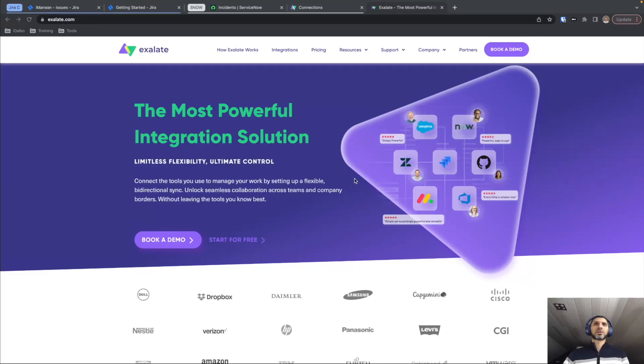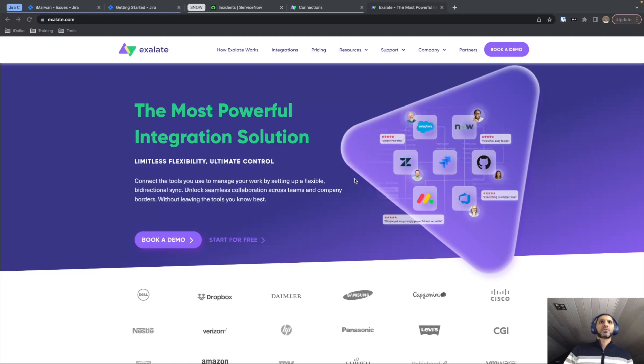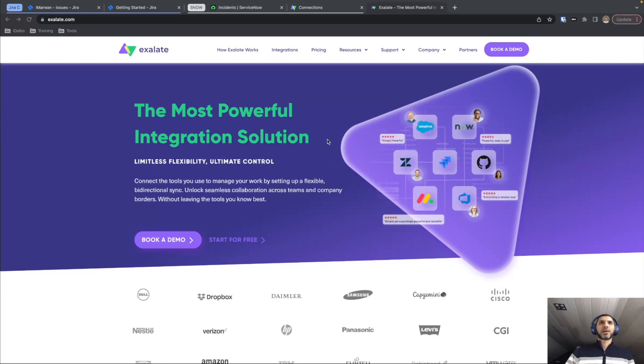Hello everyone, this is Marwan from Exalate. Today I'll be showing you a quick tutorial on how to set up an integration between Jira Cloud and ServiceNow using the Exalate basic connection method.